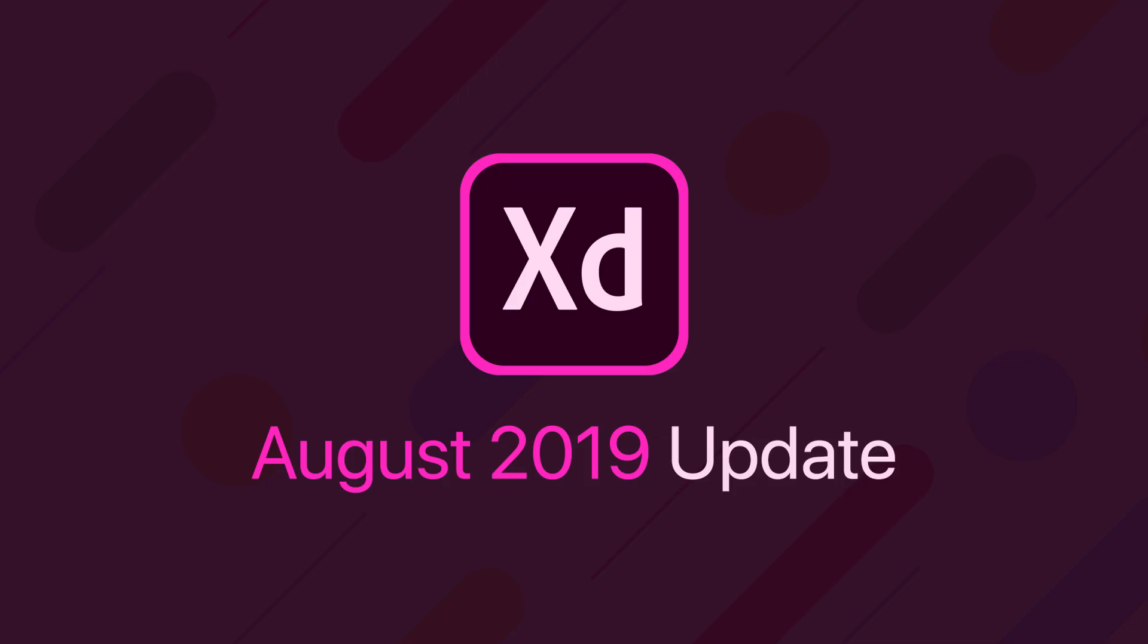So with that, that is the August 2019 new features and changes to Adobe XD. So before I go, let me know down in the comments below what is your favorite of these four changes to Adobe XD.